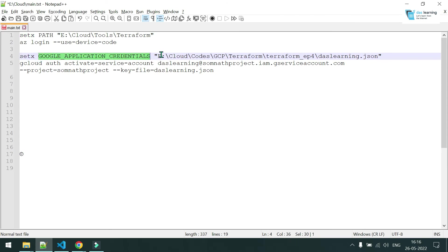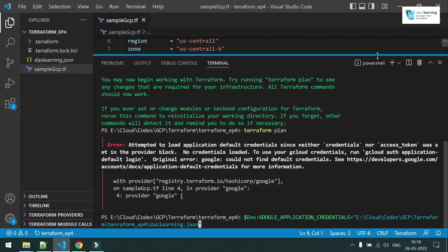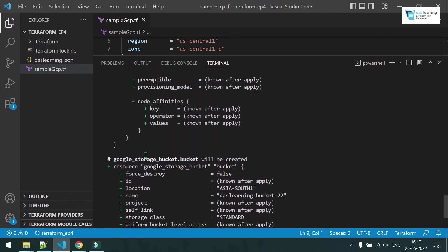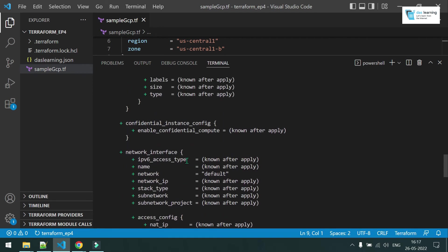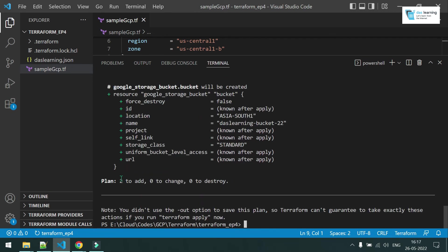There are two ways to provide authentication. If you are using Command Prompt, you can use setx with GOOGLE_APPLICATION_CREDENTIALS and the path to the JSON file. If you are using PowerShell, you can use environment variables — I'll do that: $env:GOOGLE_APPLICATION_CREDENTIALS equals the path to the file. Now it is set. Let me run terraform plan again — authentication is successful and it is showing two resources to be added: one bucket and one instance. Two to add, nothing to change, nothing to destroy.